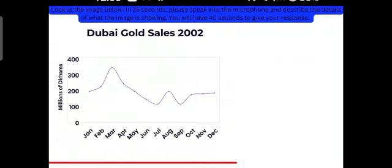After that, there was a steep decline till July, and the sales were around 100 million dirhams.